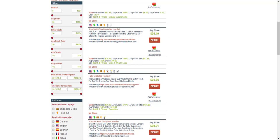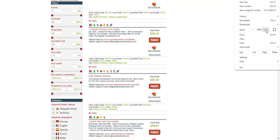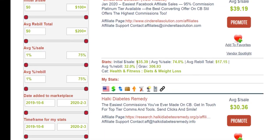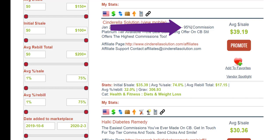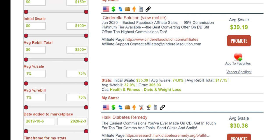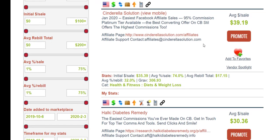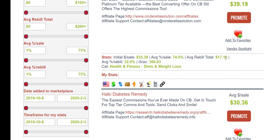If they've got no membership or rebilling on the back end, the initial sale and average sale will be exactly the same. For example, the Cinderella Solution gives 95% commission on the front end — anything they sell on the front end I get 95% commission. The vendor wants you to bring clients in and then sell them membership or other products in their funnel.